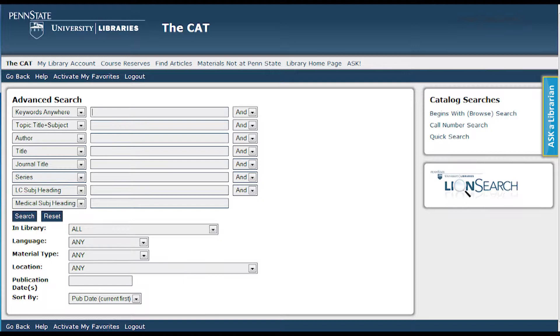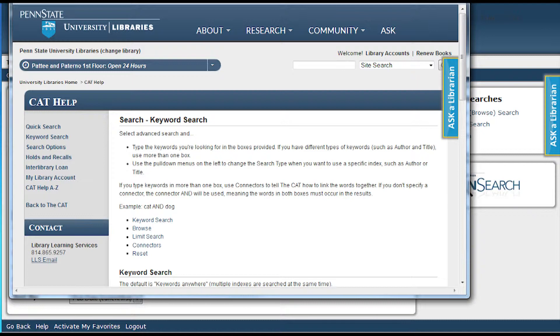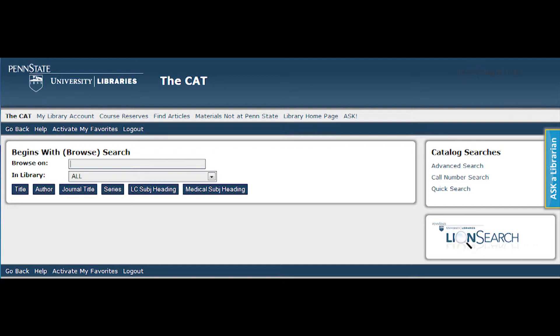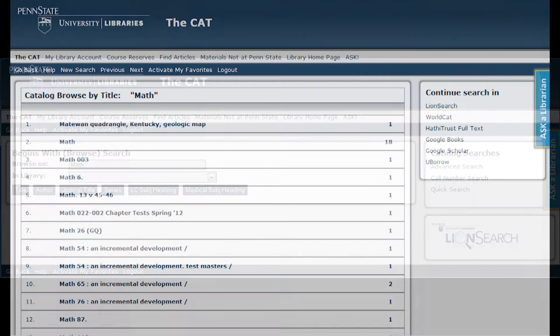There is also a great link located in the blue menu for help. This will explain the various searches and give tips on how to better utilize the CAT. You can also complete a begins-with browse search. This search brings you an alphabetical list of titles, authors, journal titles, series, or subjects that match the words you've typed. Use the begins-with browse search when you know the exact name or first words of what you're searching for. If I were to search for math and click on titles, catalog items containing math in the title would appear. Clicking on a link takes me to the items for review.